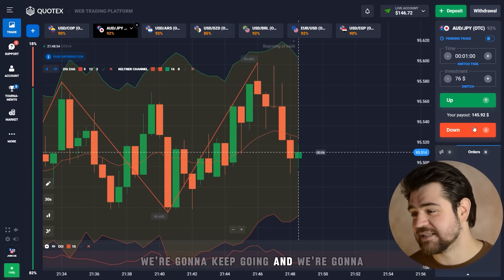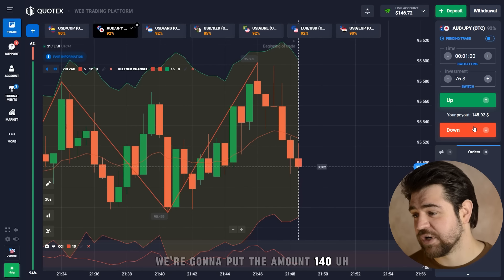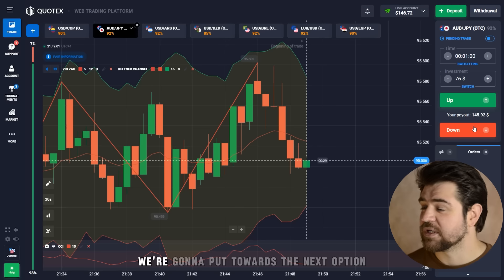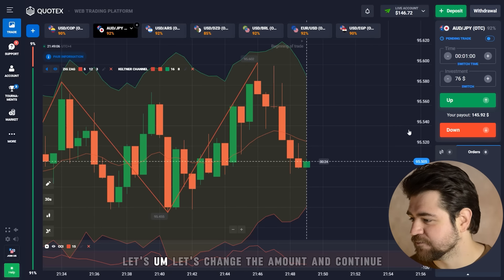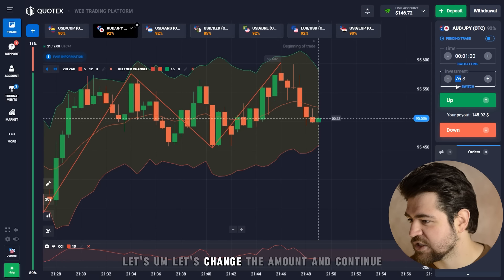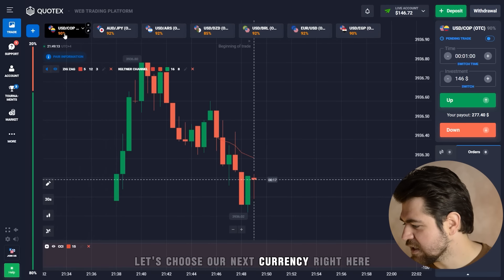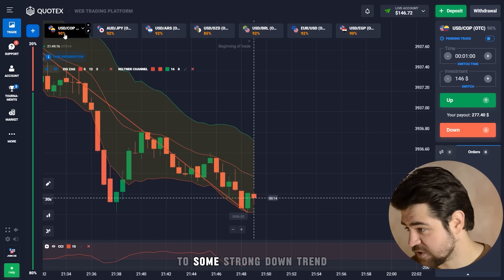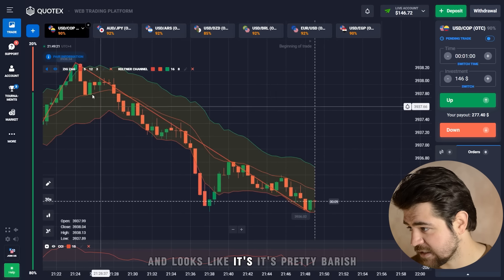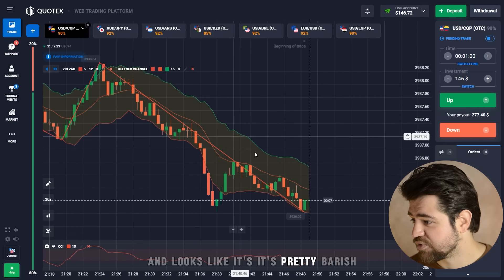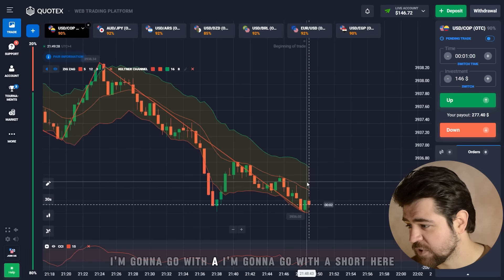We're gonna keep going and put the $146 we got towards the next option to create a snowball effect. Let's change the amount and continue. Looking at the next currency — it's a strong downtrend and looks pretty bearish, so I'm going to go short.